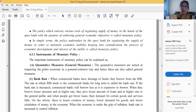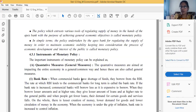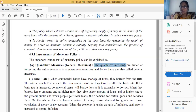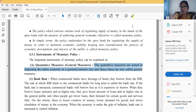Quantitative measures are those which aim to impact the entire economy in a general or common way, and hence these are also called general measures. This definition is important — a question on general measures appeared two years back. The quantitative measures are aimed at impacting the entire economy in a general or common way, and hence are also called general measures.